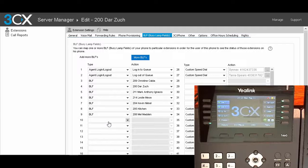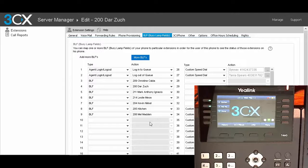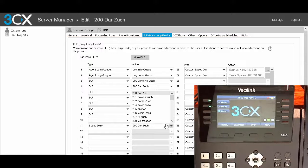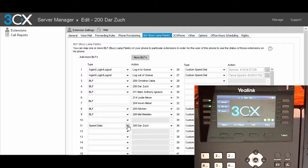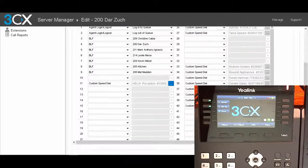To make a change, let's look at my buttons — I go through to Kevin, Nickel, and on the next page: Kitchen, Mel Madden, and then Dinner, which I manually set so it doesn't show up here. We're going to add a button two down, which would be button number 11. I can simply select an option — let's put in a custom speed dial for Helia. It's going to ask for the number. Our number is 403-668-7895, and the label is 'Helia reception.' We're going to select that, then go down to the bottom and hit OK.